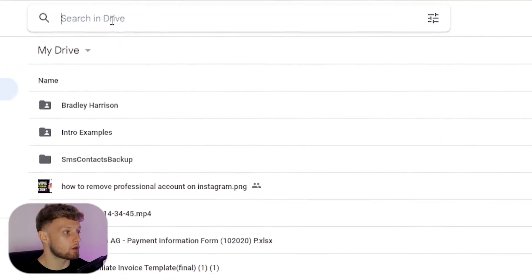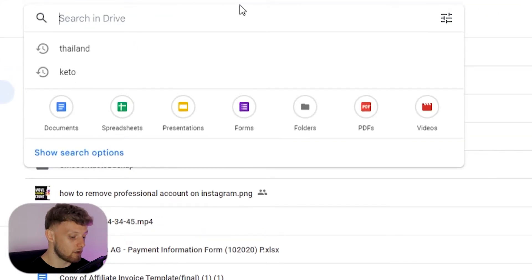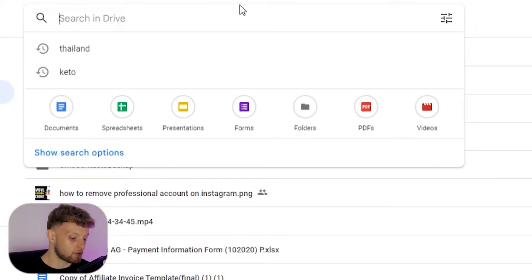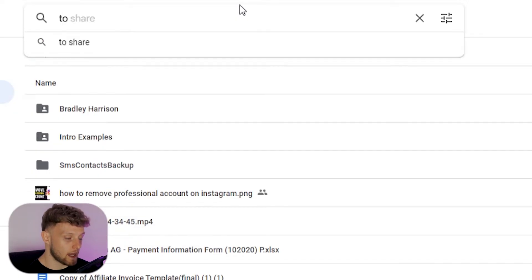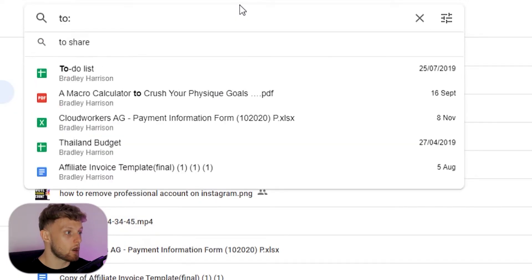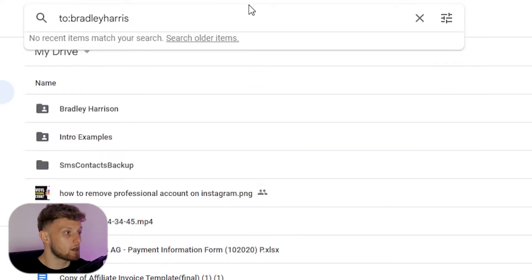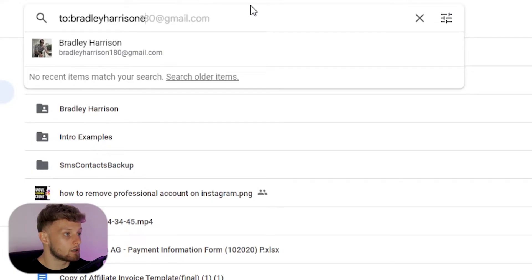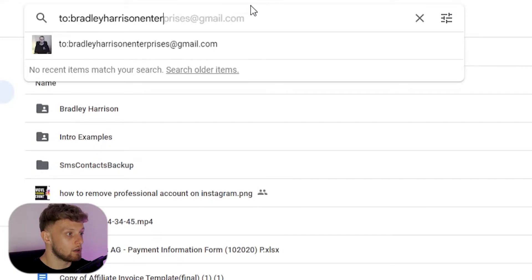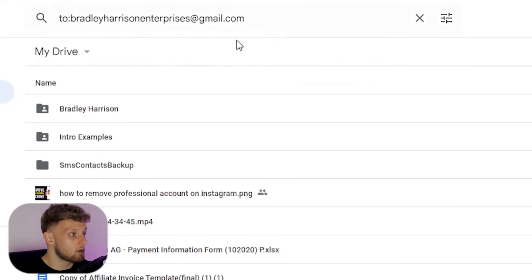What you want to do is go to search in Drive, then type 'to:' and then type in their email address here. So I'm going to enter in the email.